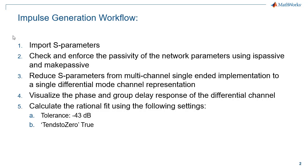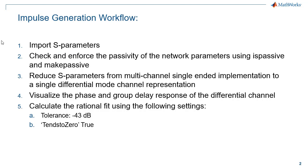Let's briefly go through the workflow. First, you will need to import S-parameters into MATLAB. This will be done by using the RF Toolbox function S-parameters.